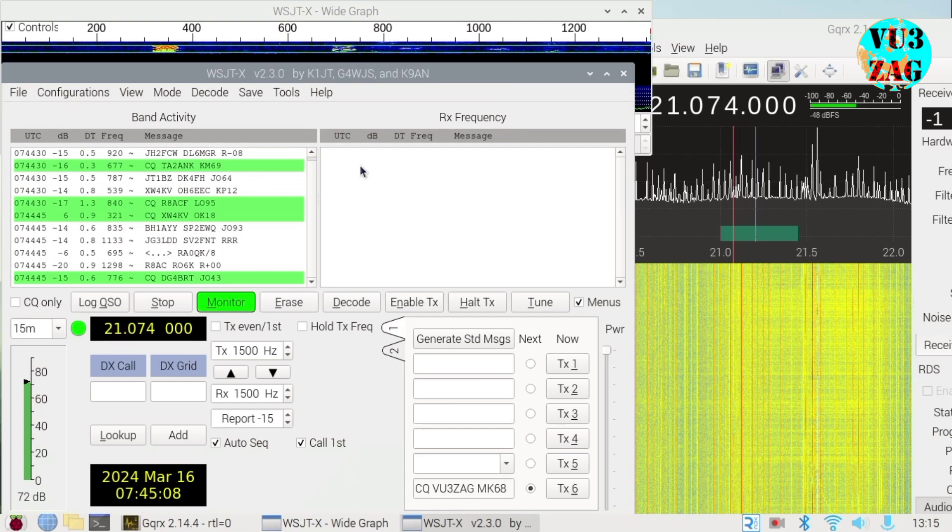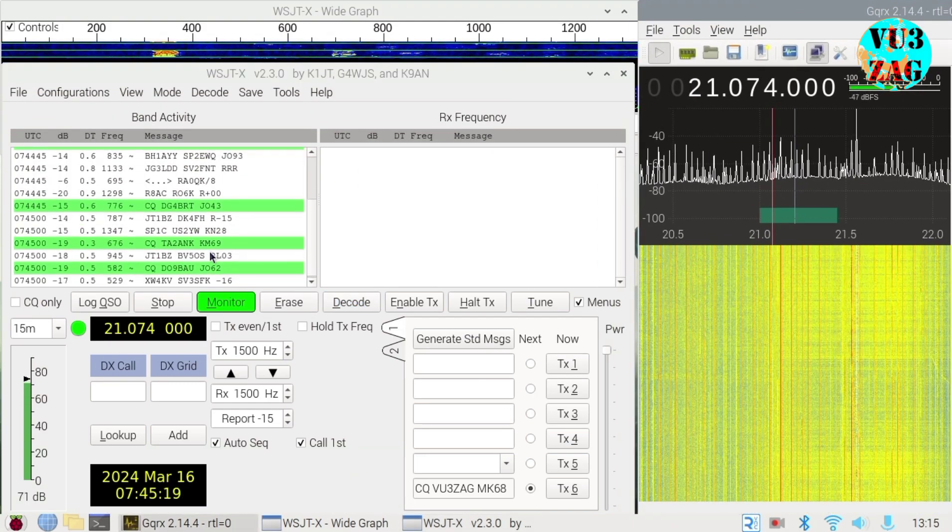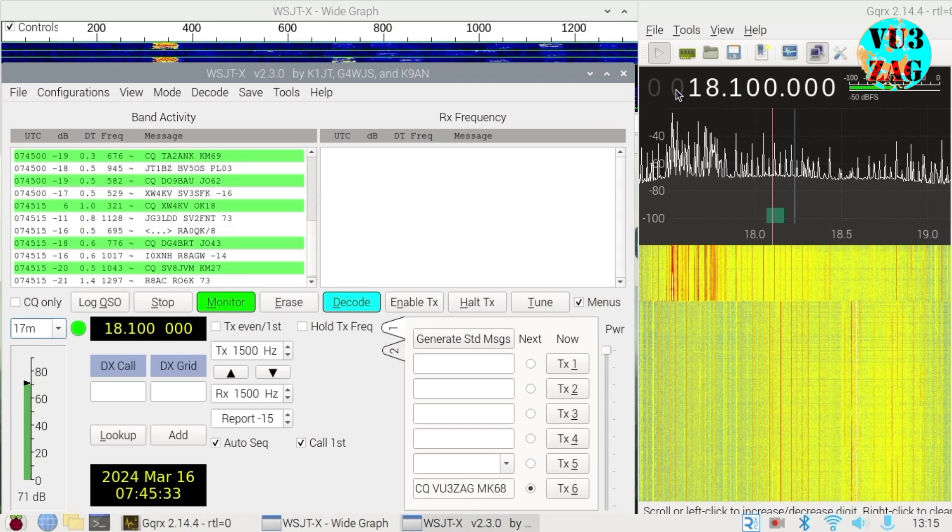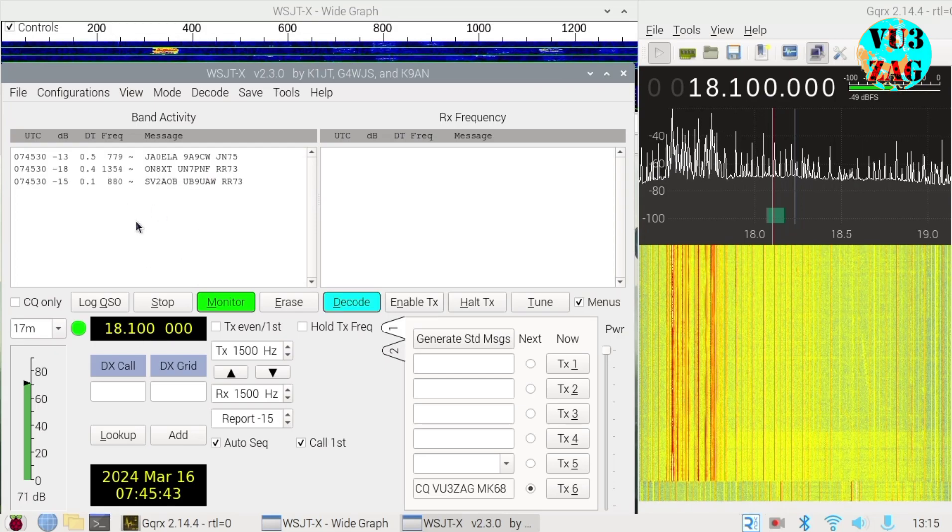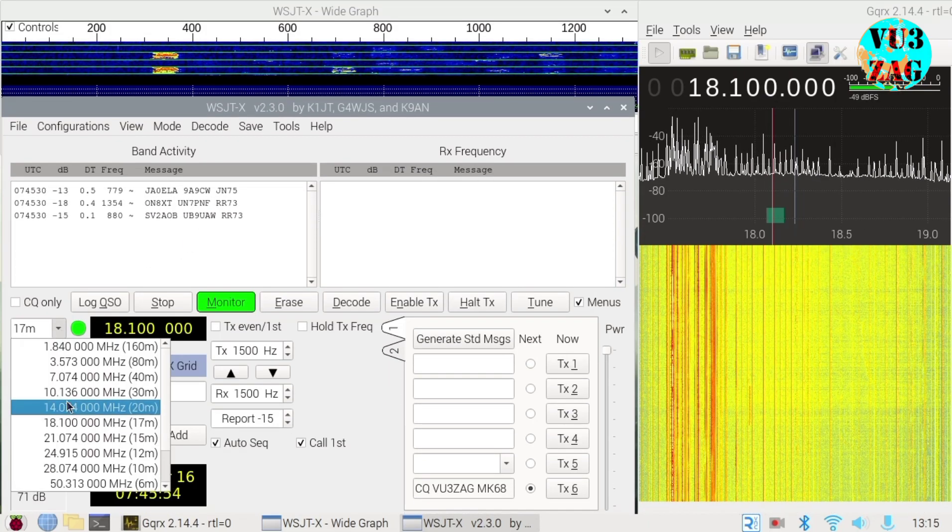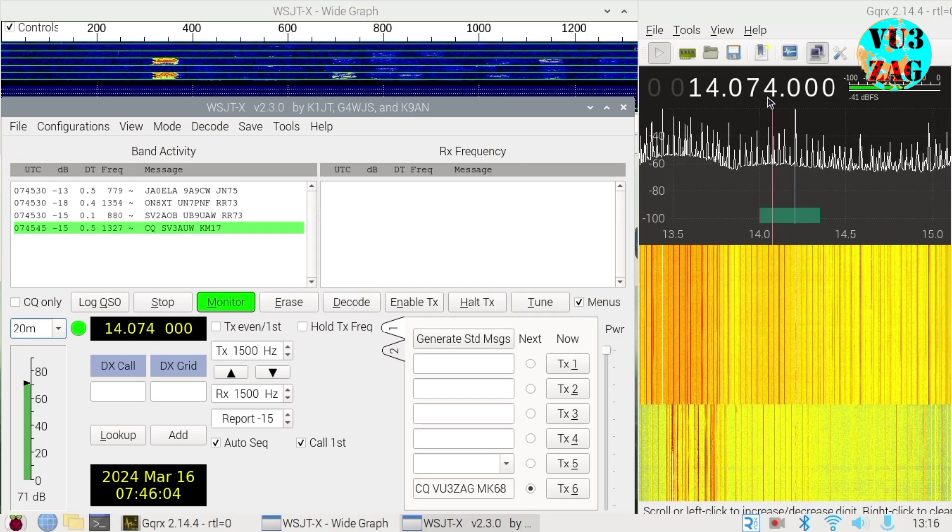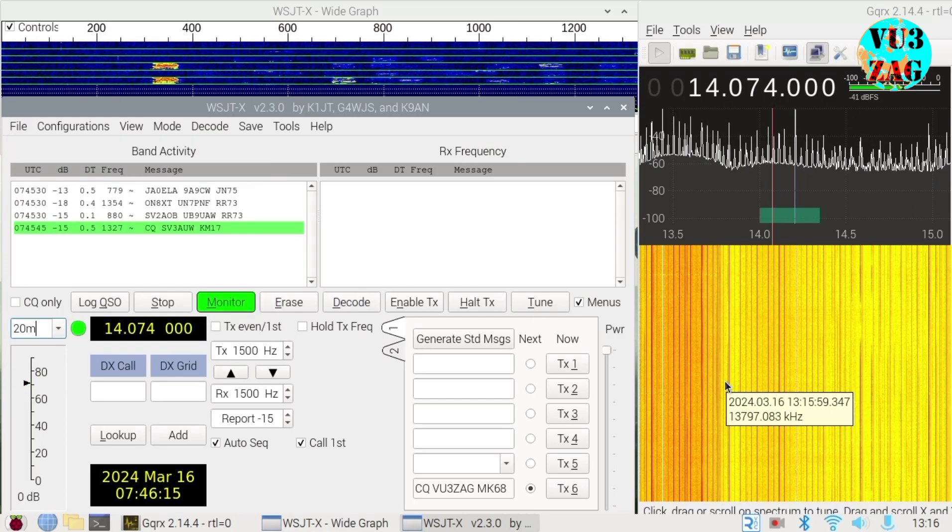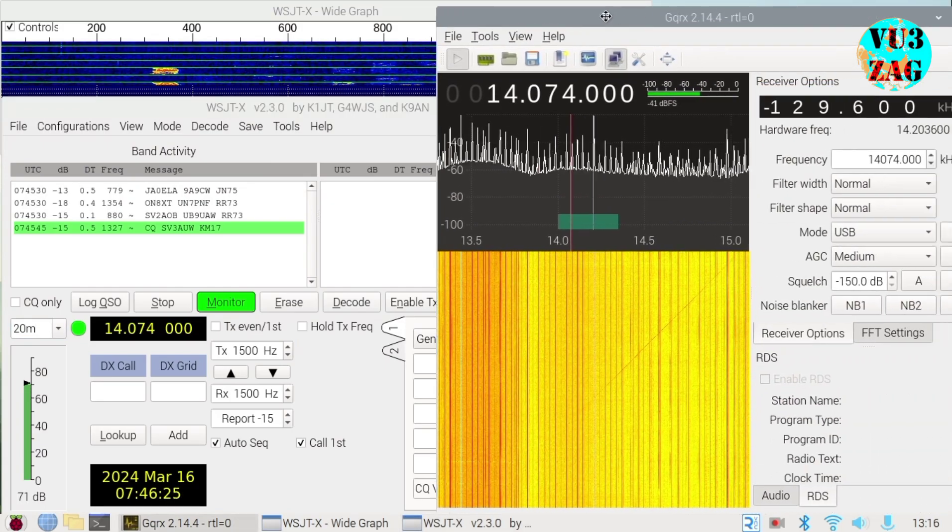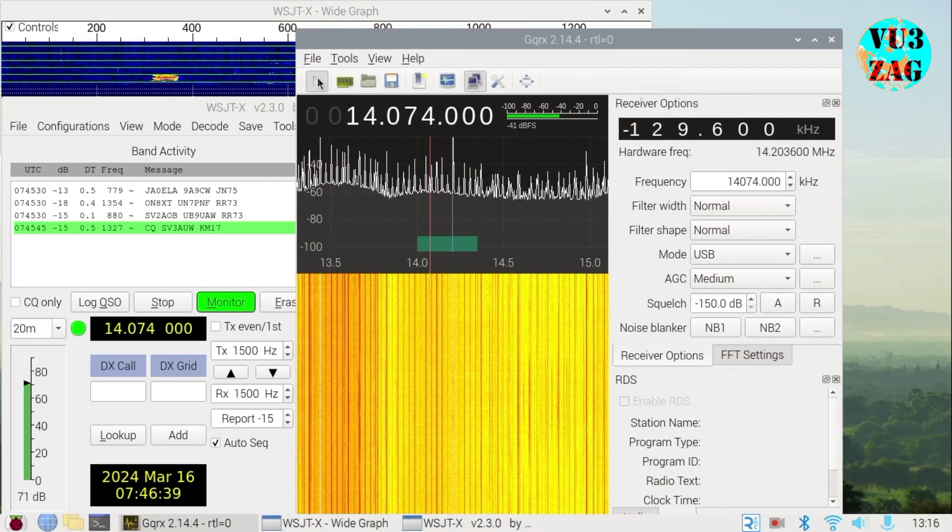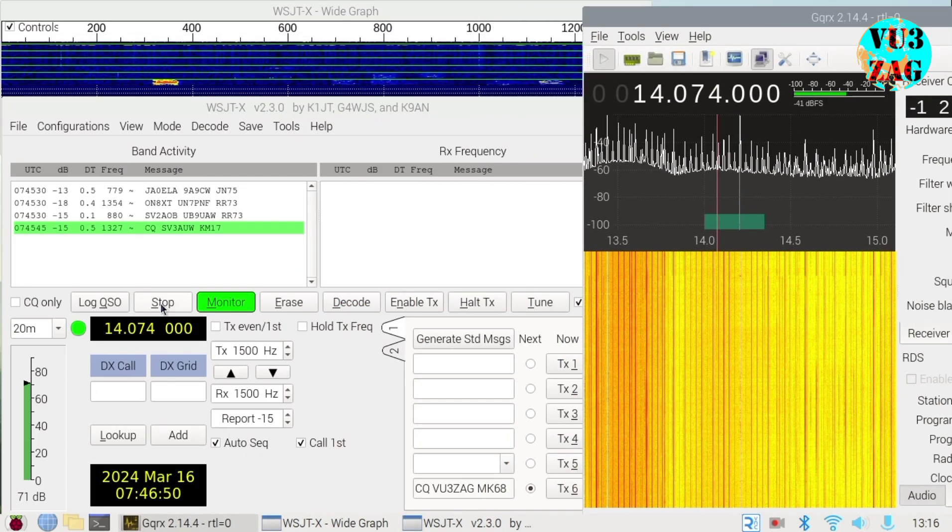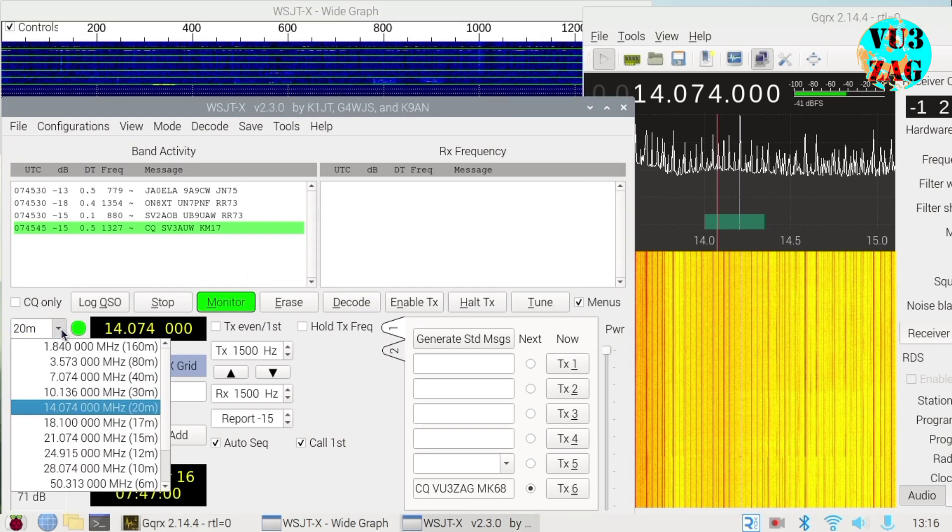Ensure GQRX DSP is enabled. With a good antenna connected to the RTL-SDR, you will receive digital modes as shown in the 15-meter band. Changing bands in WSJTX will also update the frequency in GQRX, thereby the CAT control is being achieved.